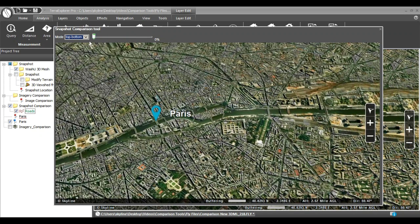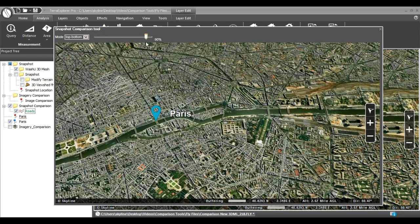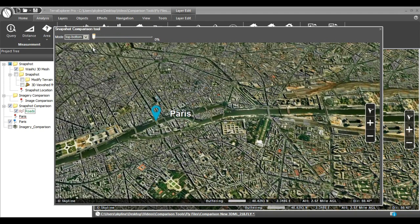The five modes are: right to left, left to right, top to bottom, bottom to top, and transparency. Slide the slider back and forth on the mode you choose to see the comparison.